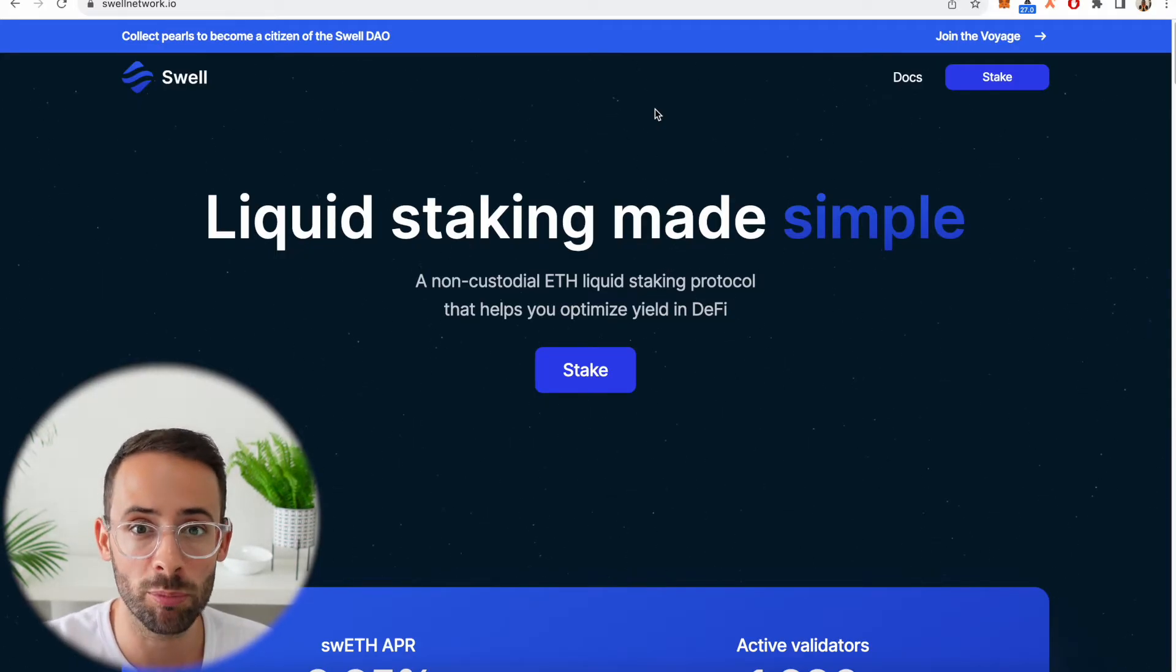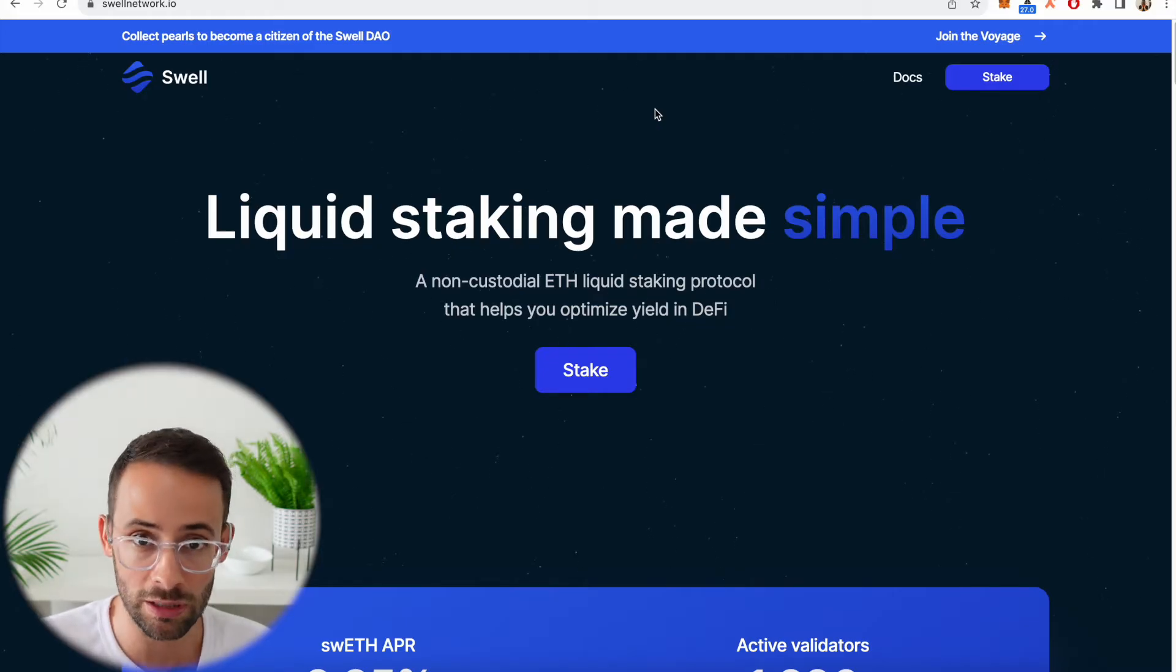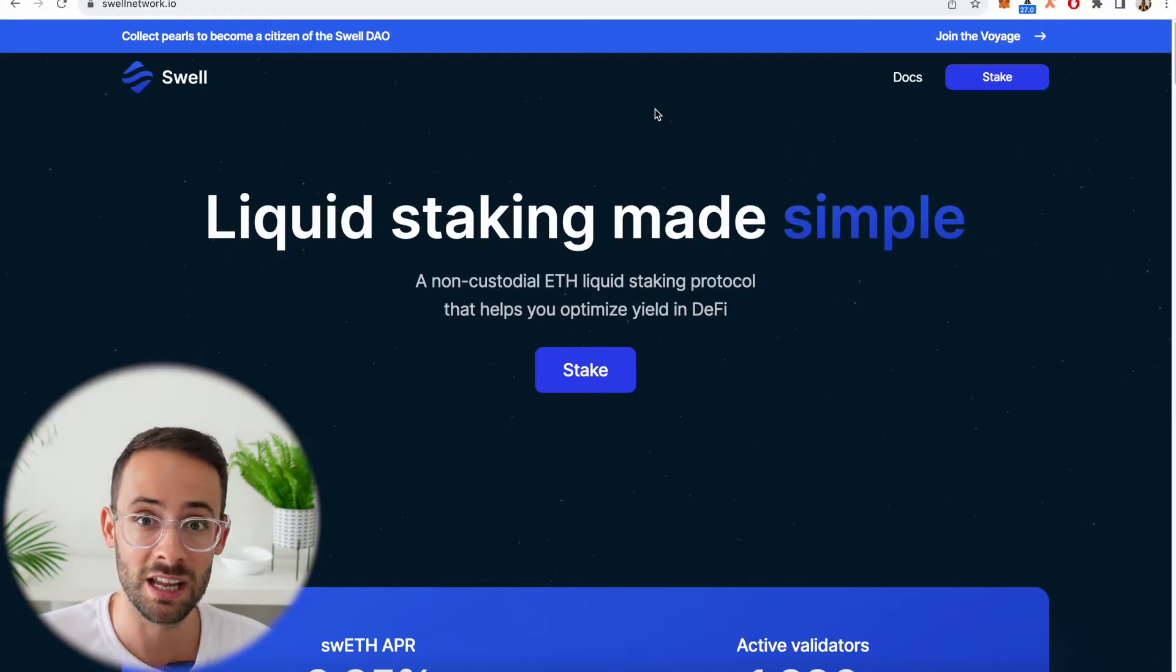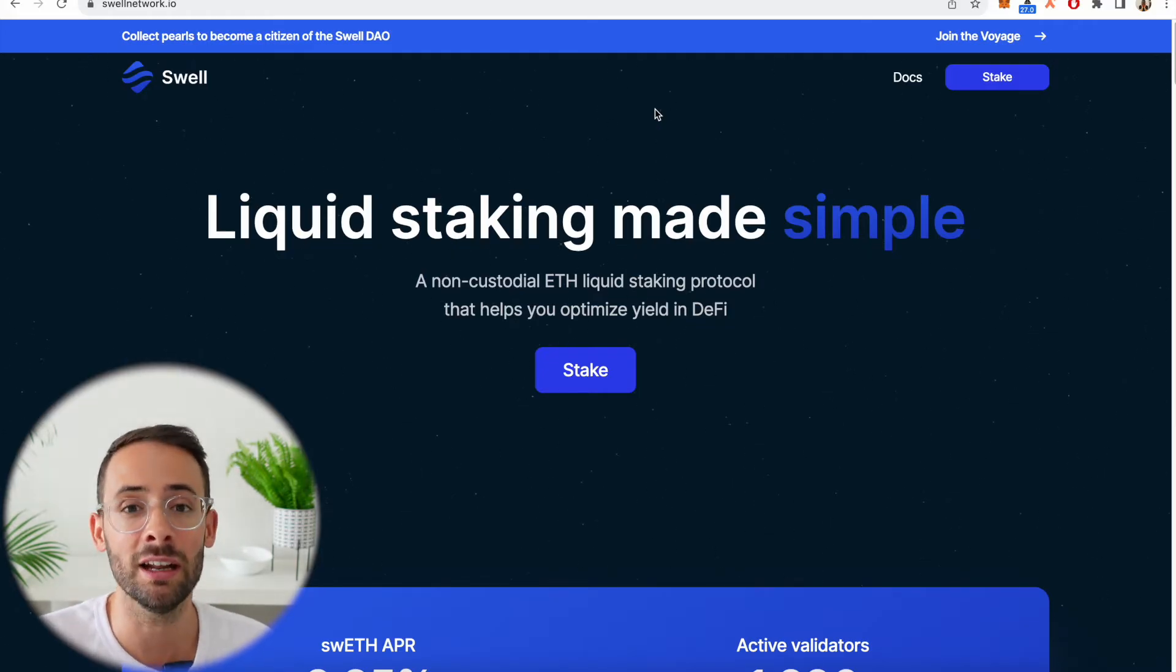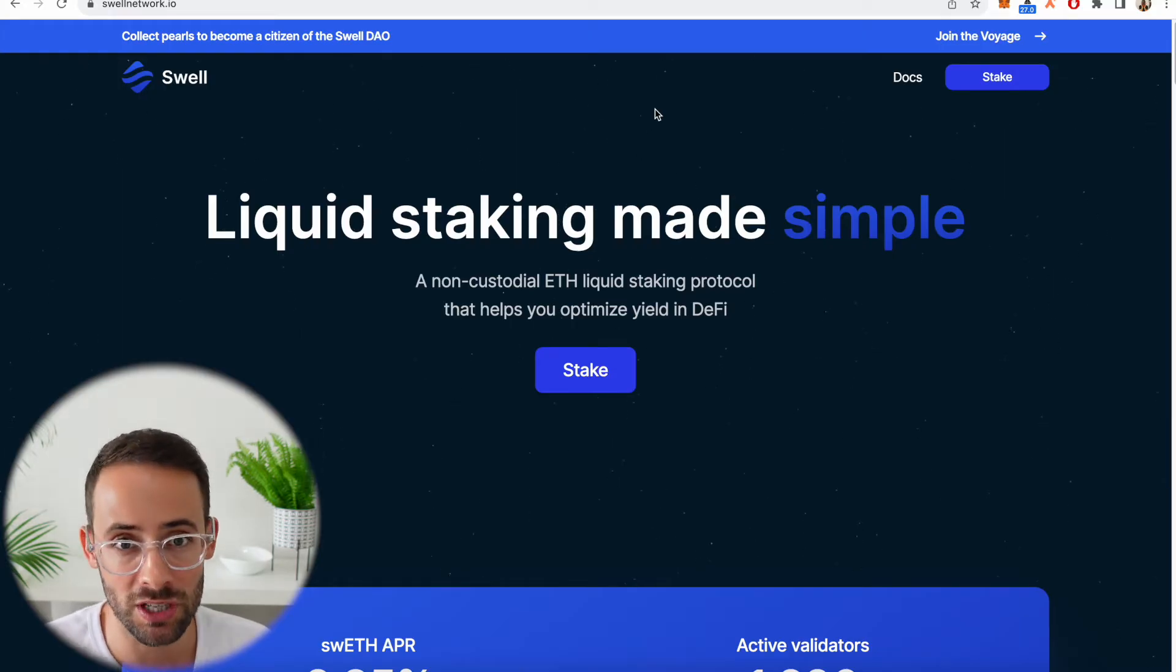Everyone is pooling their ETH together to participate in validating the ETH network. And in exchange for giving your ETH to the Swell protocol, you get swETH, which represents that staked Ethereum and it accrues staking rewards over time.